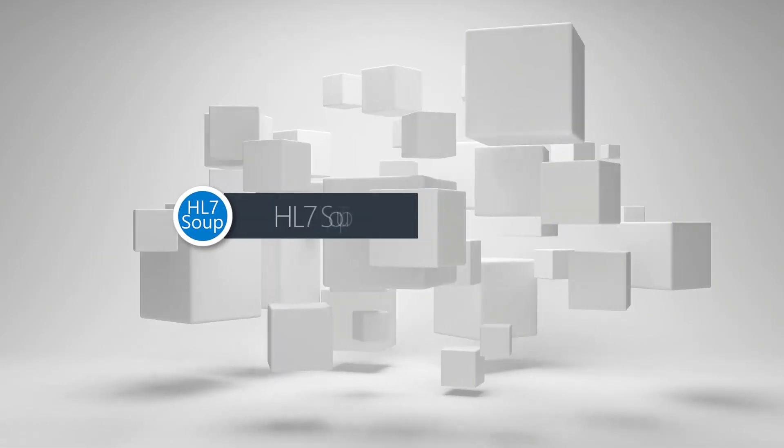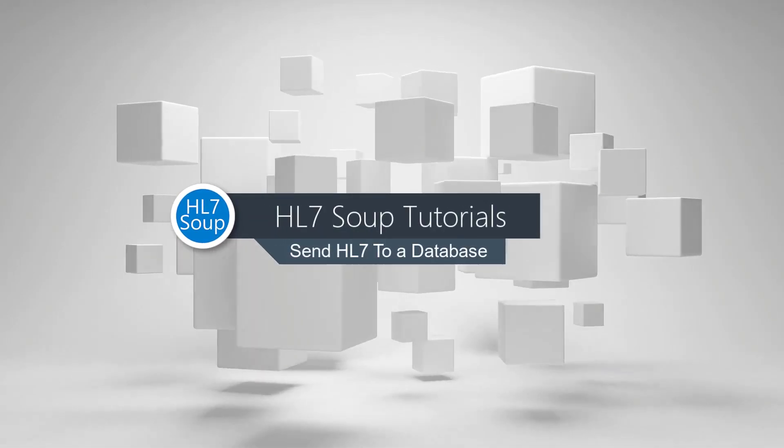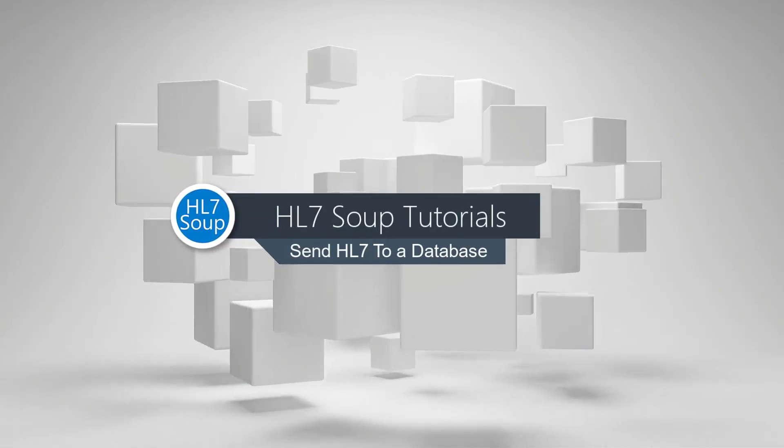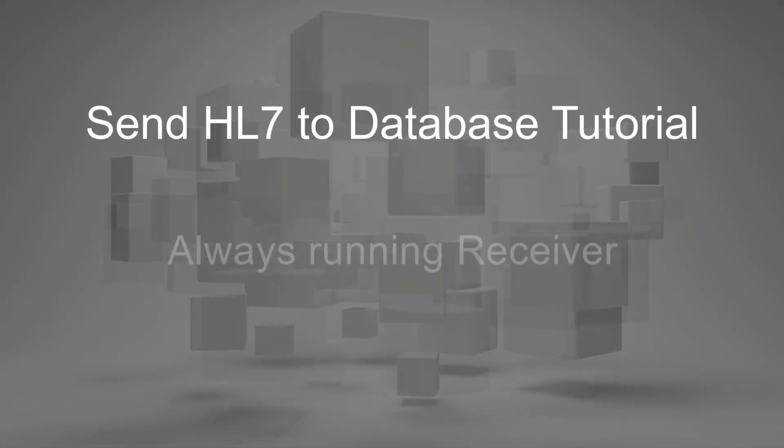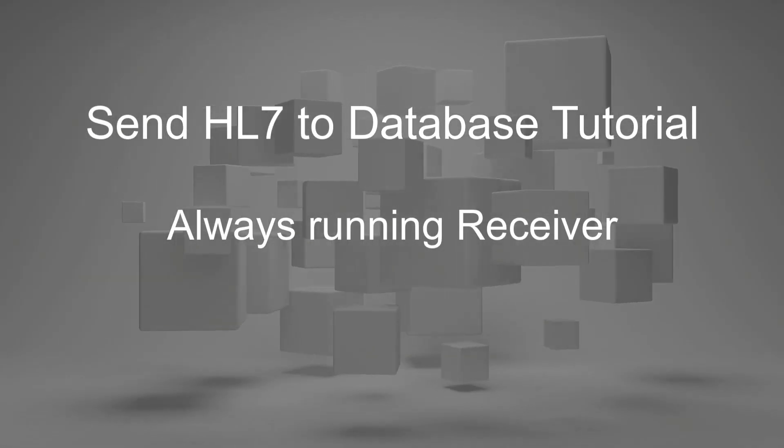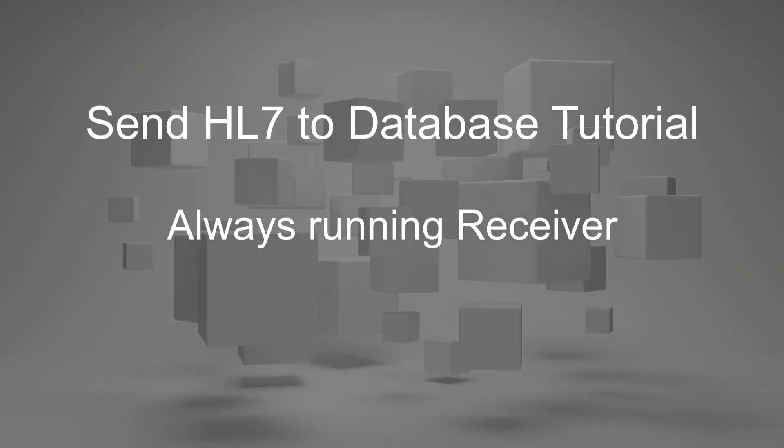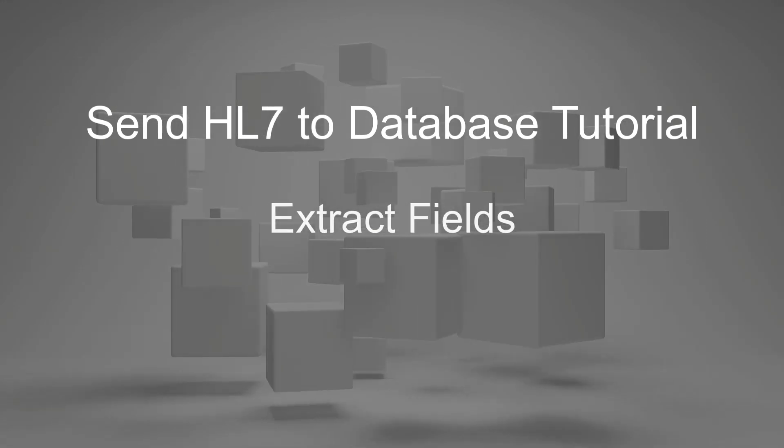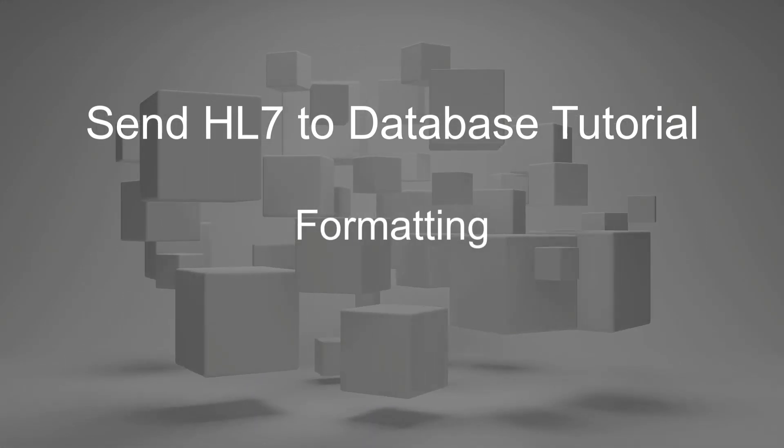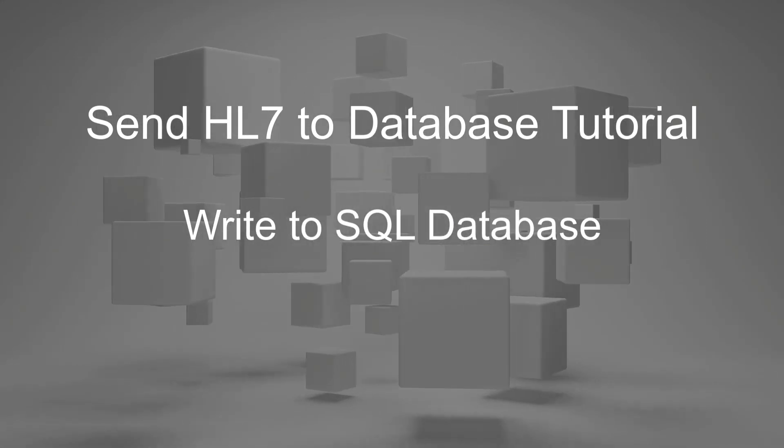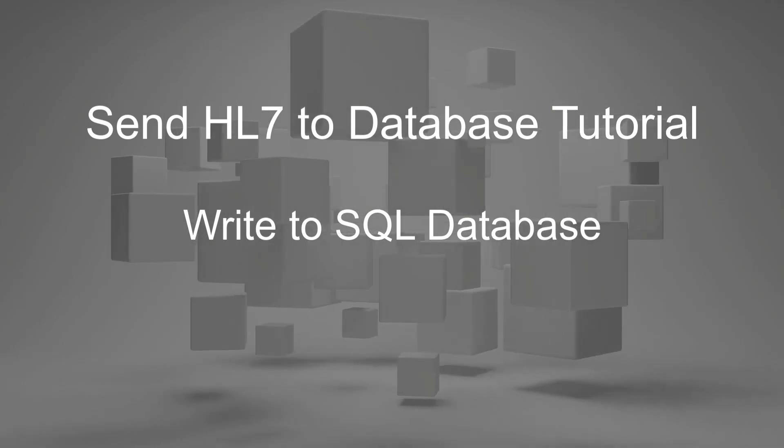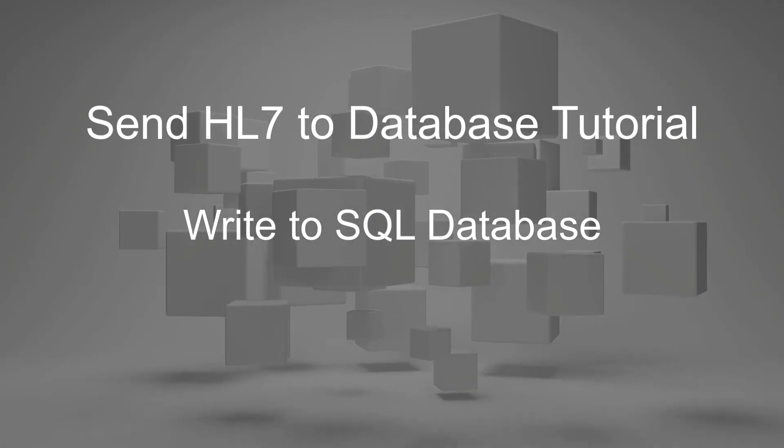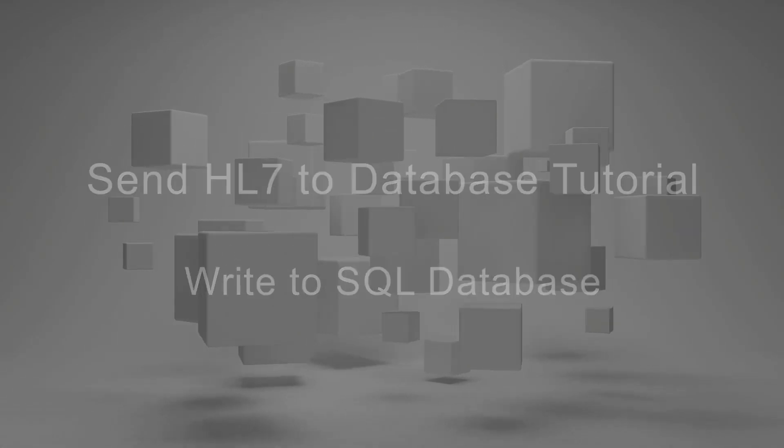In this tutorial, we're going to show you how to send values from an HL7 message to a database. We'll set you up to have an always running receiver of HL7 messages that will extract your desired fields, format them, and write them to a SQL Server database. Our example will be with SQL Server, but other databases are very similar.